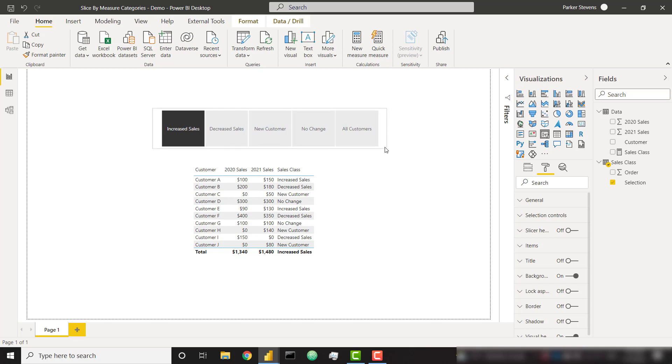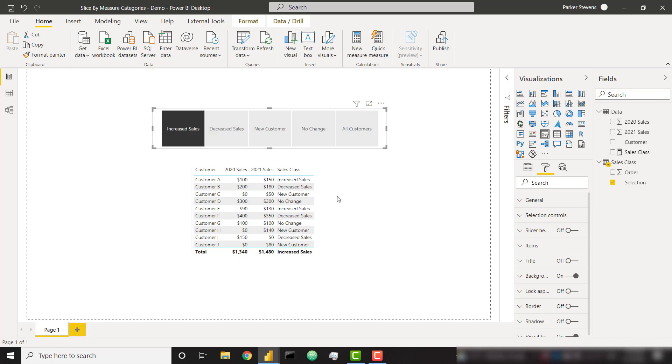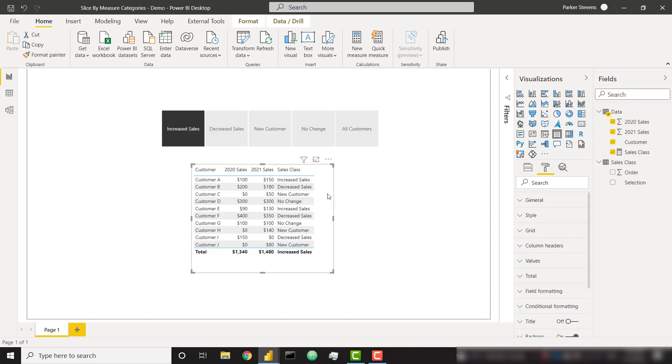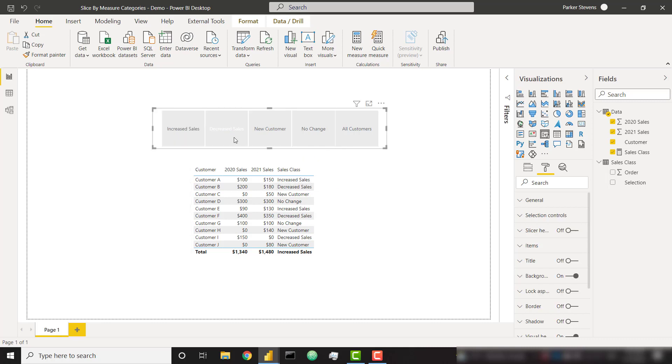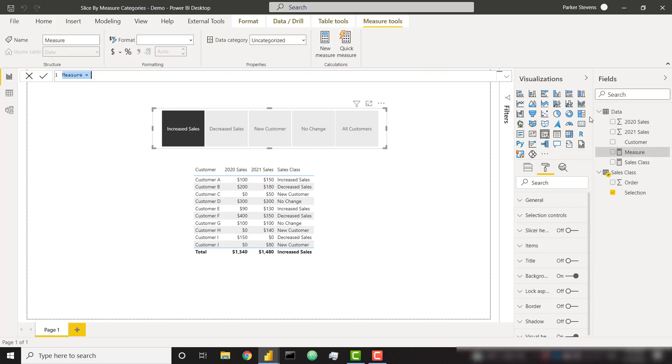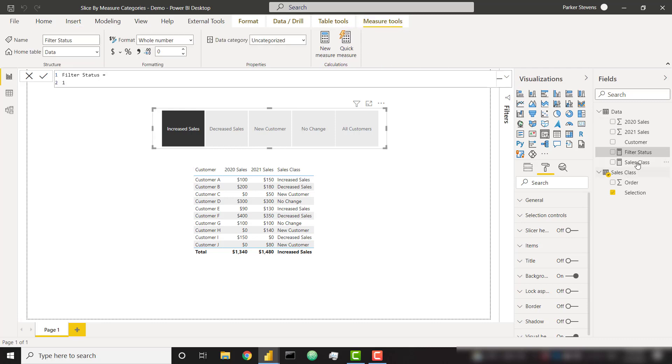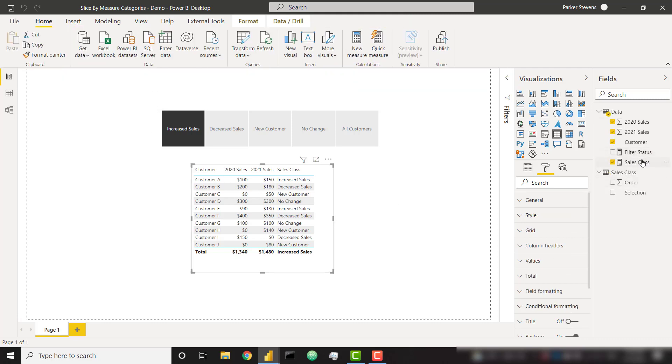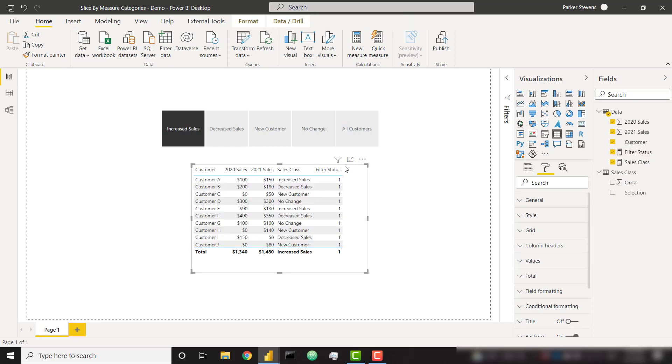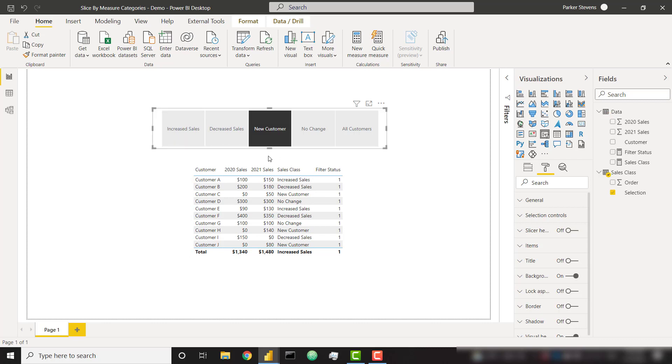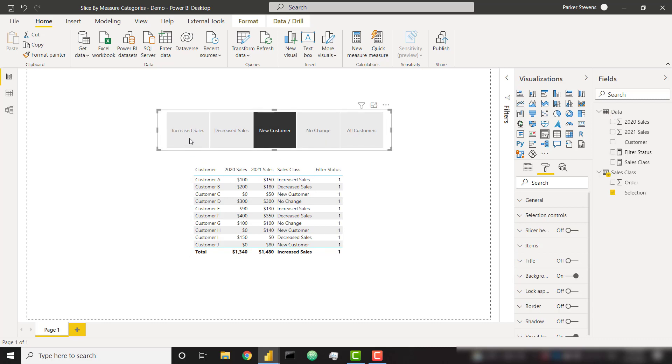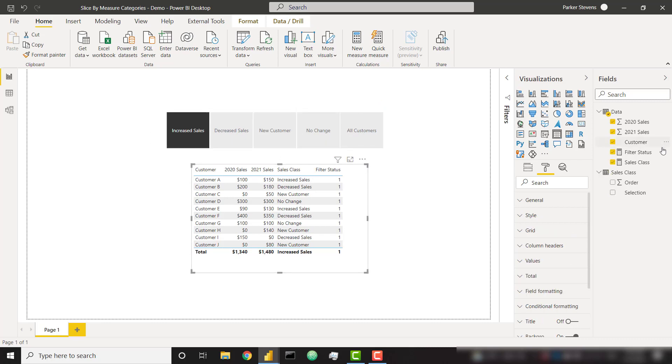So as of right now, as you might expect, this doesn't do anything. So no matter what we select, it's going to show us all of our customers down below. So we need one more measure that's going to be used as our filter logic in order to filter down this table or any other visual based on what we've selected. So I'm going to create one new measure on my data table. I'm going to call this filter status, and right now I'll just set it equal to one. And I'm going to throw this in our table here. So we see filter status equals one. Regardless of what I select, filter status is always one.